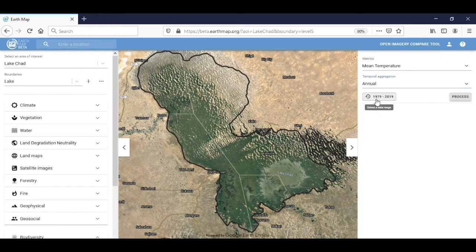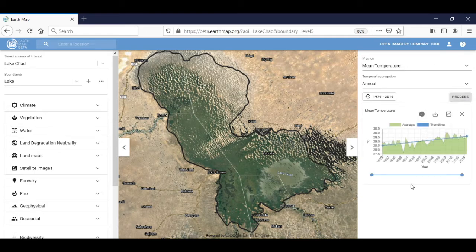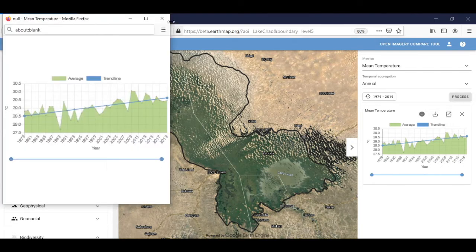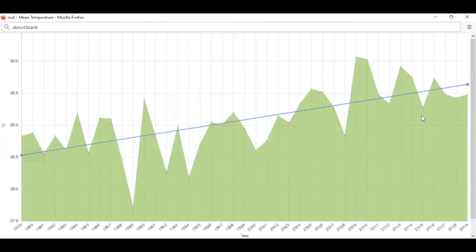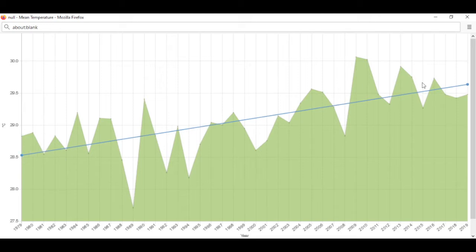We select annual in the temporal aggregation. The maximum date range available is from 1979 to 2019. We click Process and the statistics will be processed through Google Earth Engine. Very quickly the graph will appear, and we can observe — maximizing the chart — that the mean average annual temperature in Lake Chad has increased from around 28.5°C in 1979 to 29.6°C in 2019, showing an overall linear upward trend.